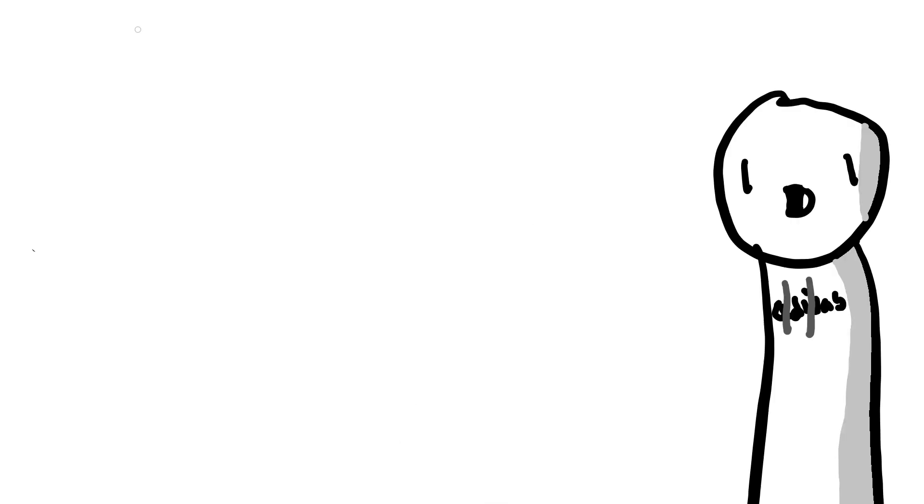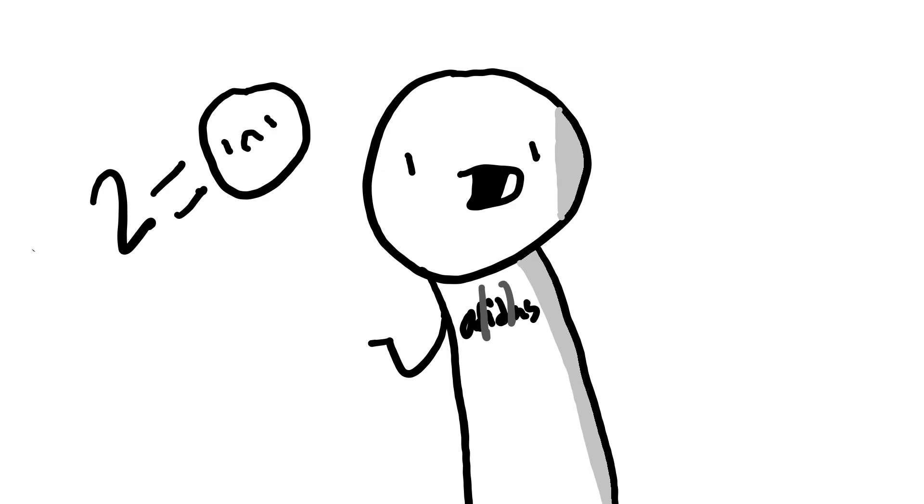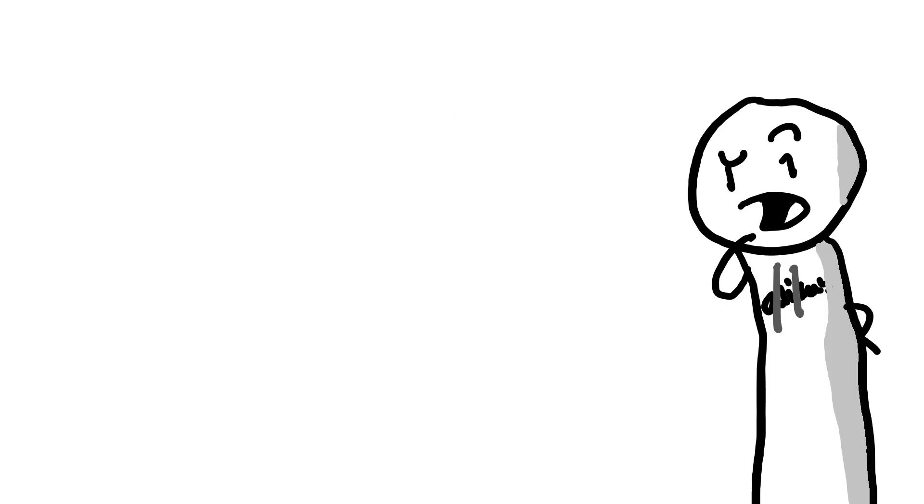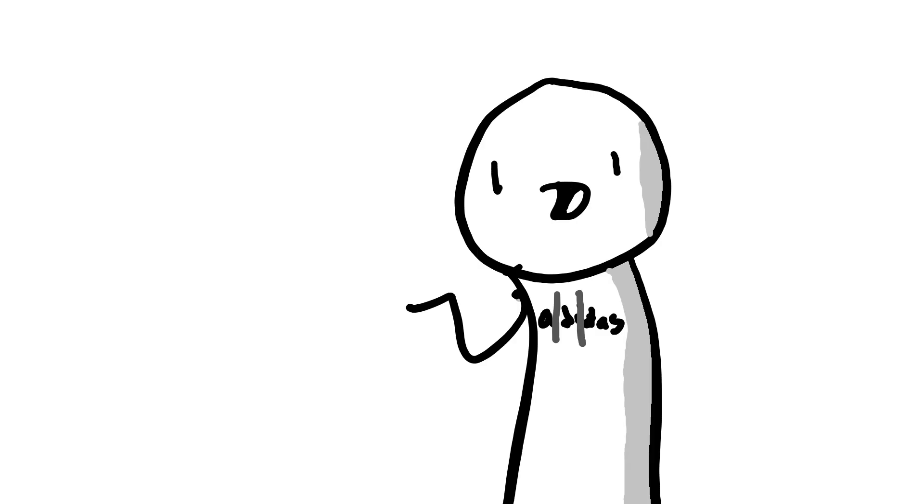So guys, I have two things, maybe two things to be sad about and two things to be happy about. Let me rethink this. Let's start up with the happy ones because you gotta be happy before.